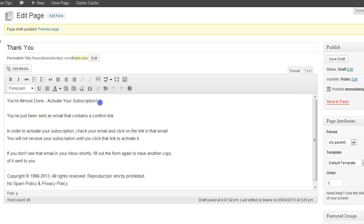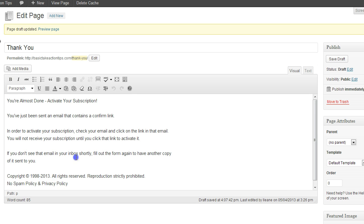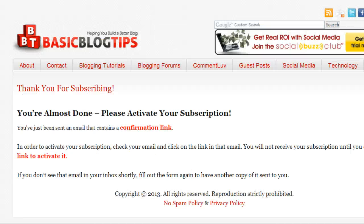If we want to we can style it the way they had, you know, make this bold, put links down here for the privacy policy and the no spam policy. Then we'll publish that page. And here's what the finished version of the page will look like.